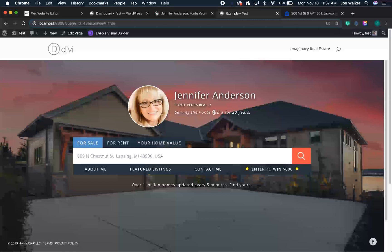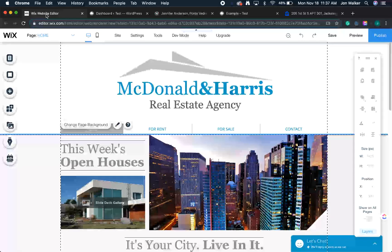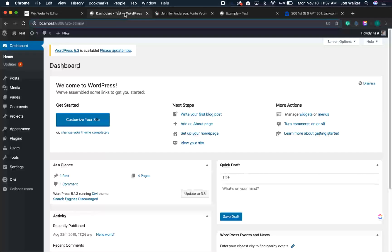To add your home search, you'll also need access to your website's backend. If you use Wix or Weebly, that would be a page builder like this. But for this tutorial, we'll be using WordPress since it's the most popular.